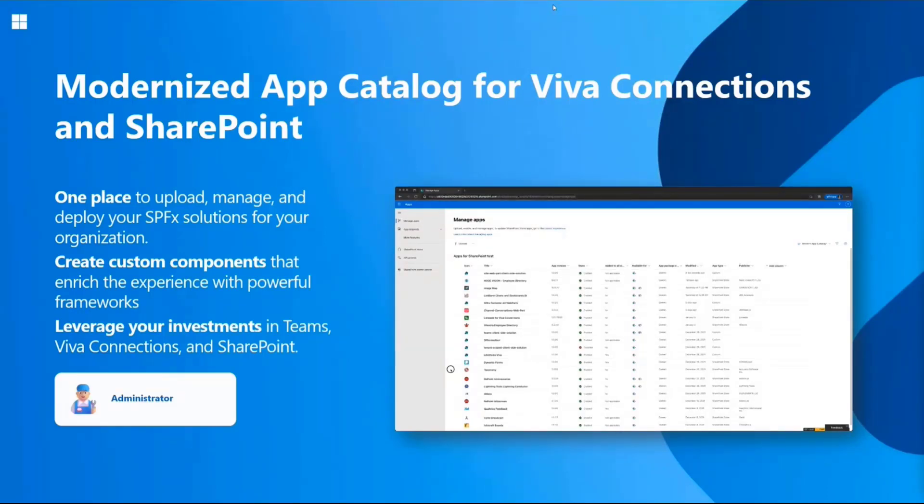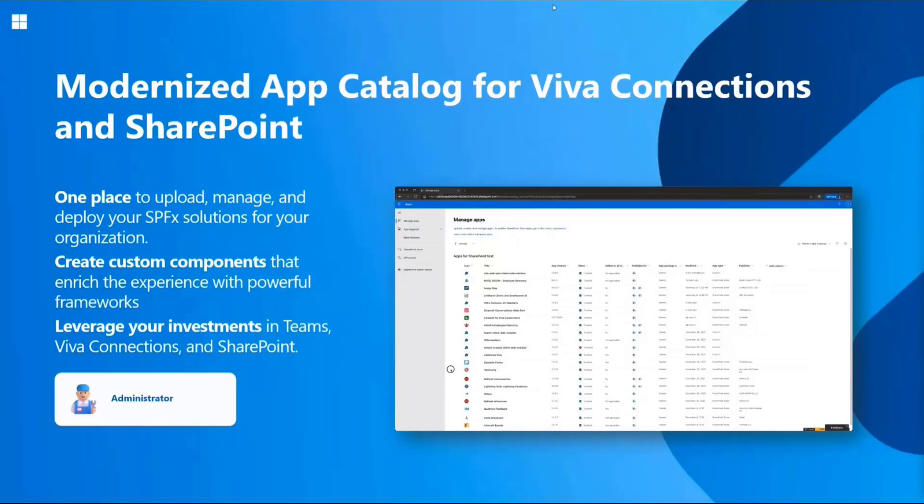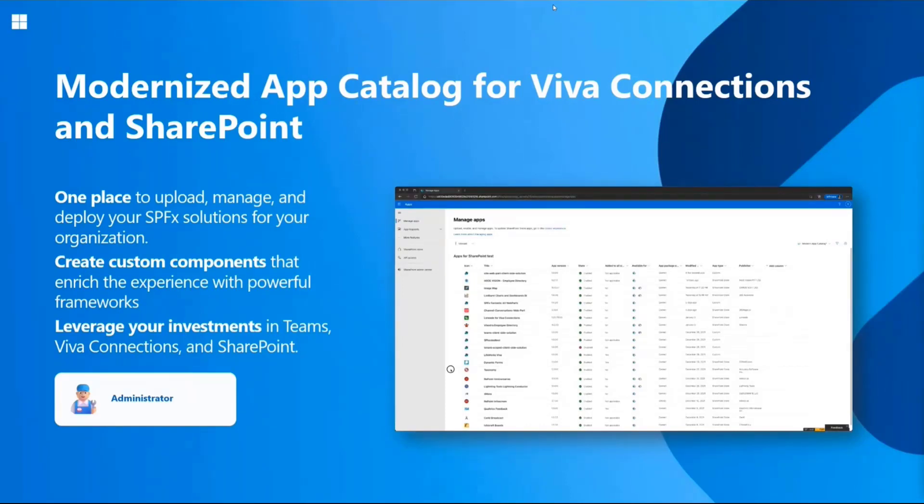We've been working on this journey of modernizing the store experience in SharePoint and Viva Connections for quite a long time. Now we're rolling out the modernized app catalog. If you're a tenant administrator, you might have already seen a message center post related to the changes which are coming. Today we're going to talk about the key updates.